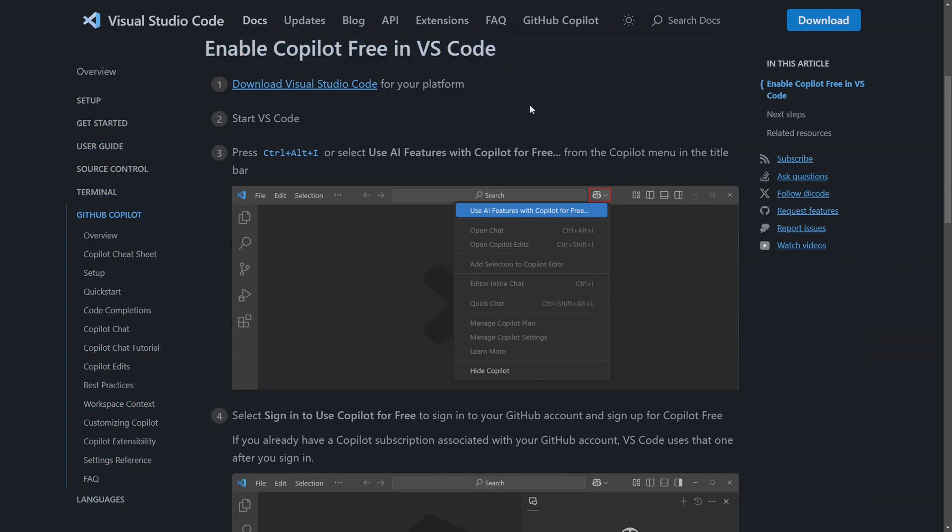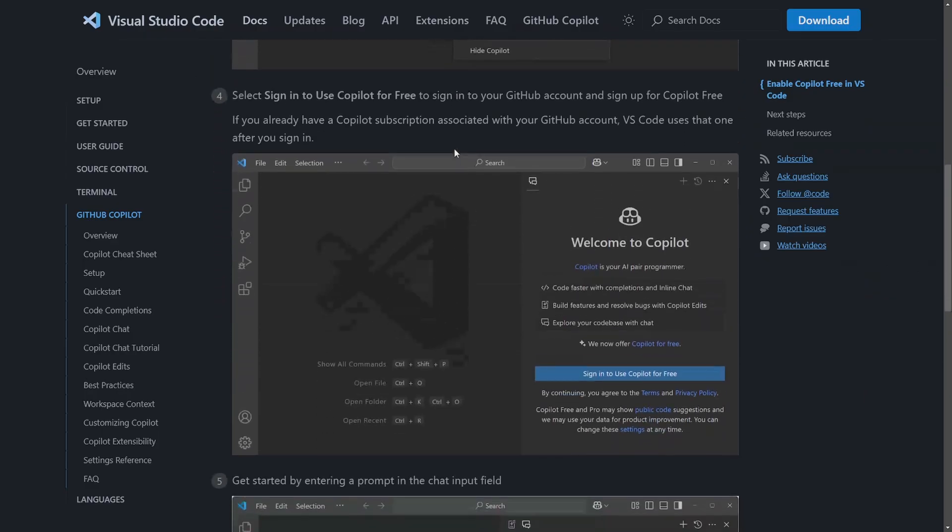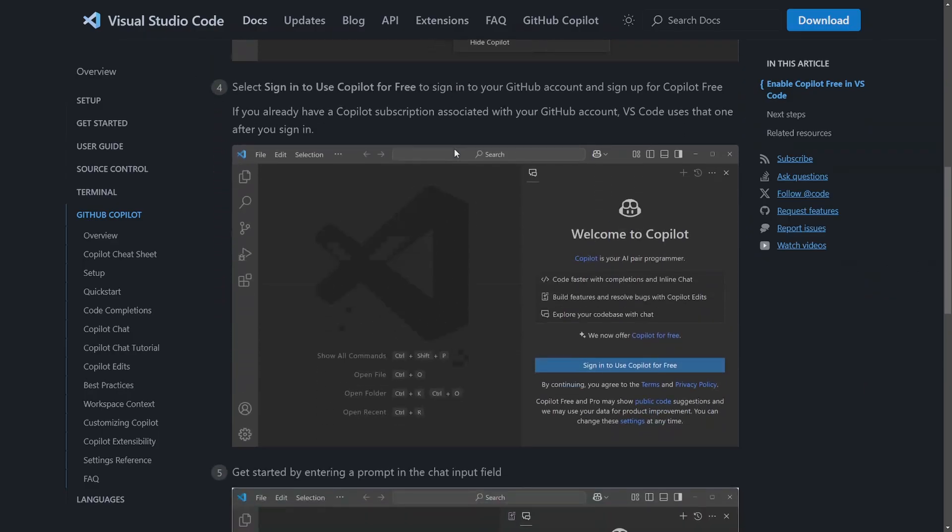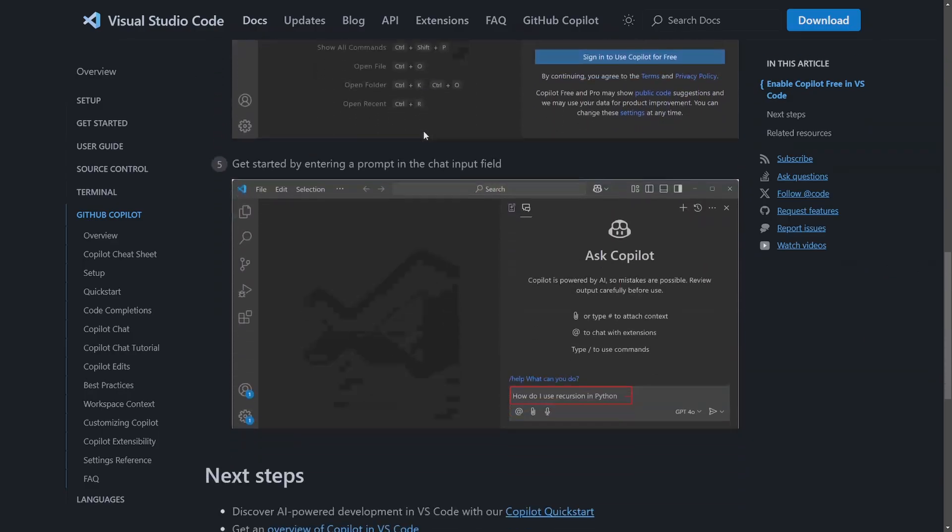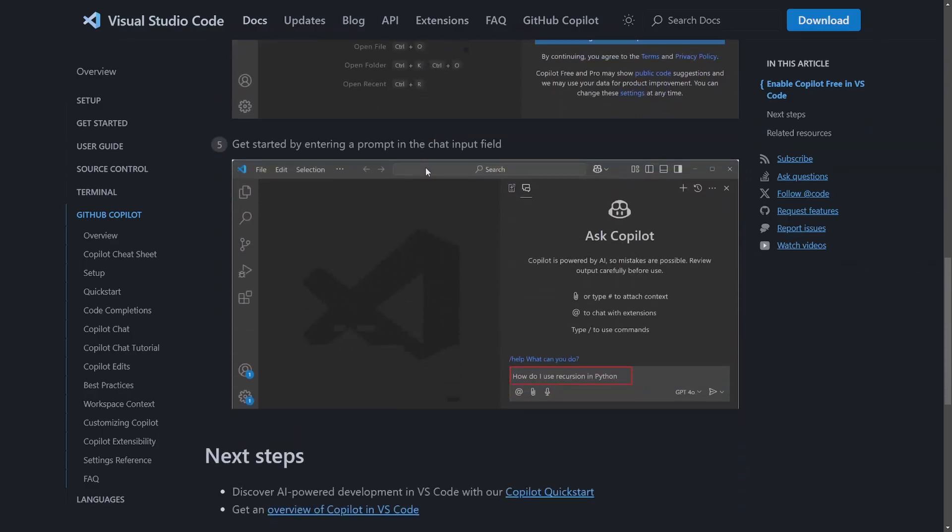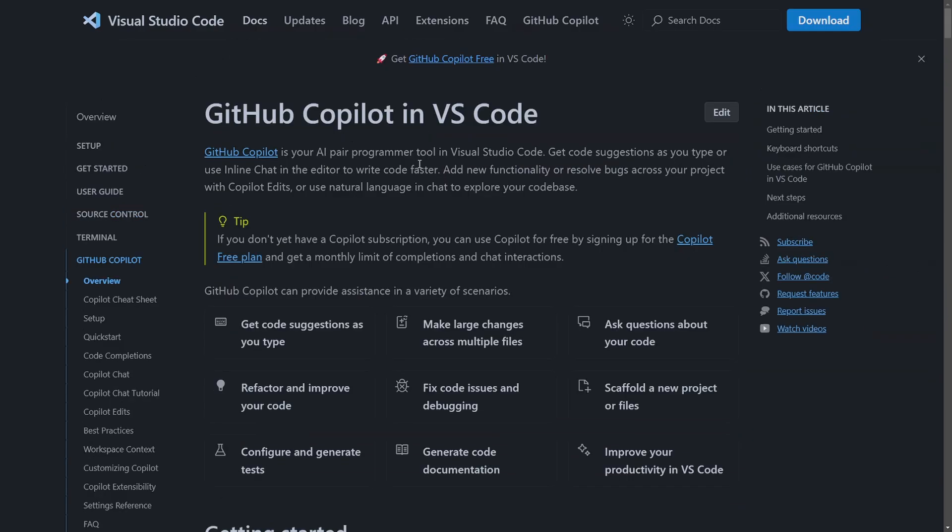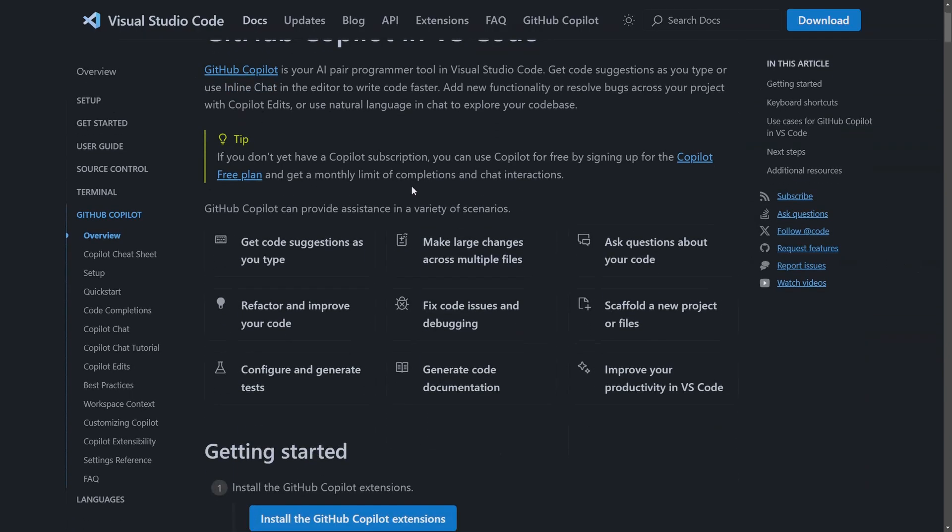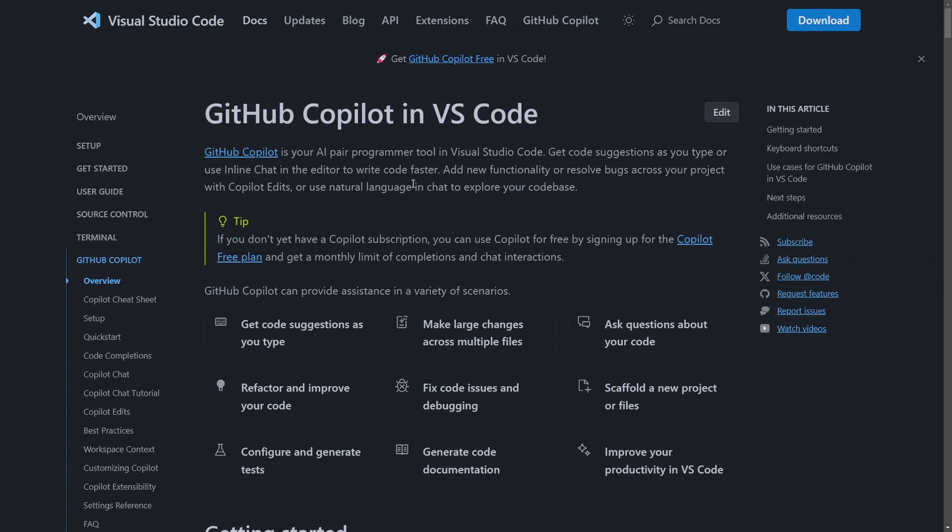But in order to set up Copilot on Visual Studio Code, especially with enabling the free tier, it does require you to have a GitHub account. After all, Copilot runs with GitHub, so we're going to have to make a few changes in our account in order to get this working.